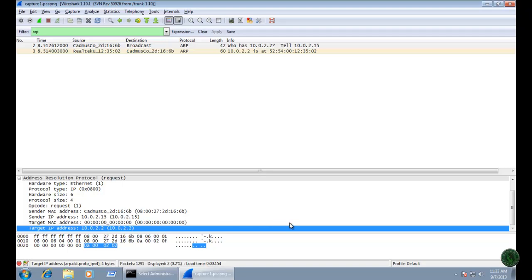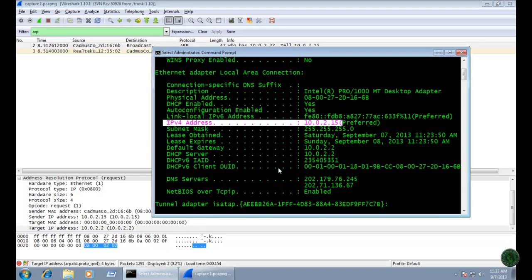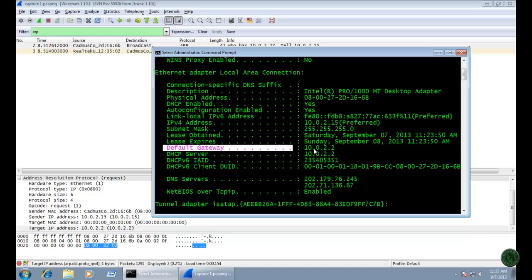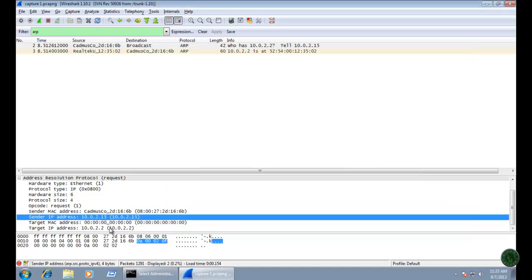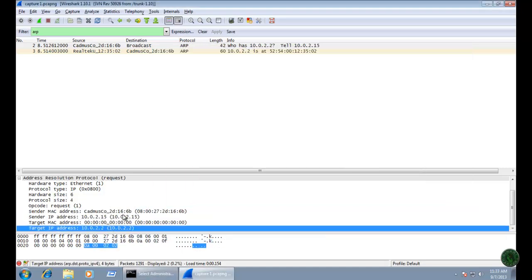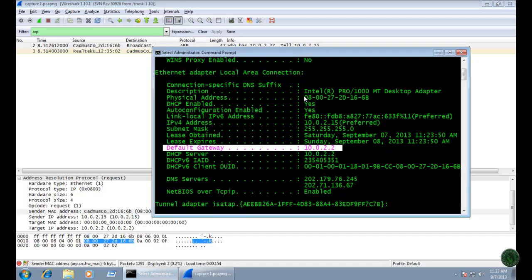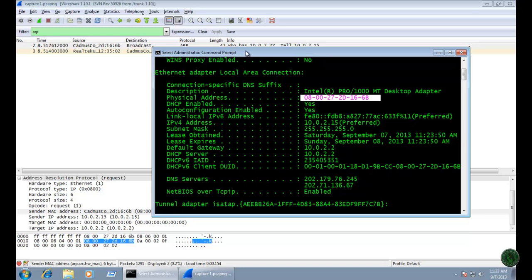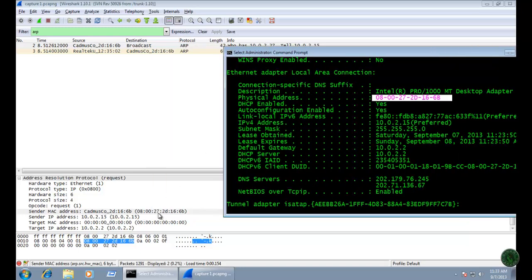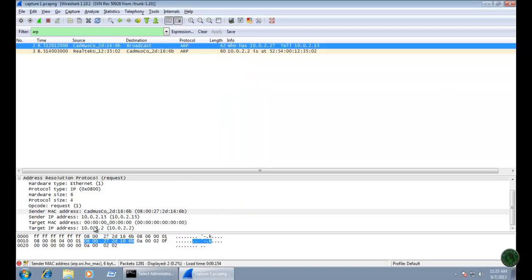The sender machine broadcasts the ARP request to the targeted IP address 10.0.2.2, which is my default gateway IP address. You can confirm this in the command prompt where the default gateway shows 10.0.2.2. In this packet we can learn what is my IP address and what is my default gateway IP address. Above the sender IP address you can also see the sender MAC address — this is the MAC address of my PC.